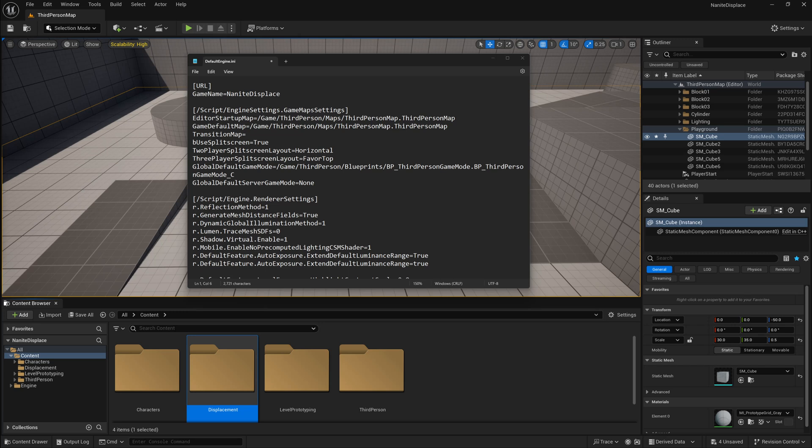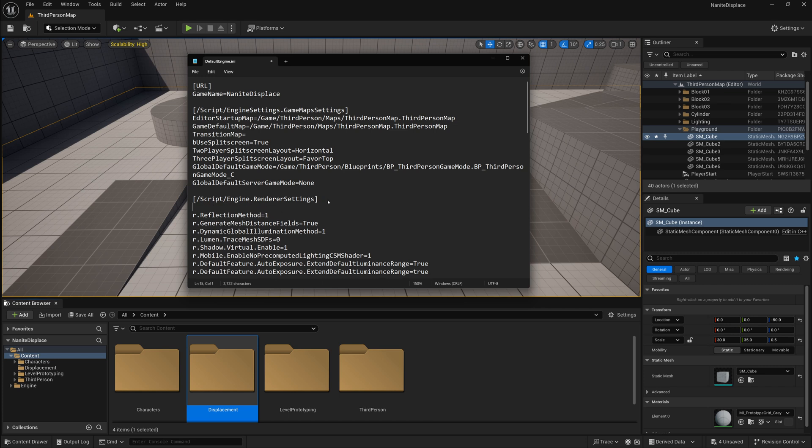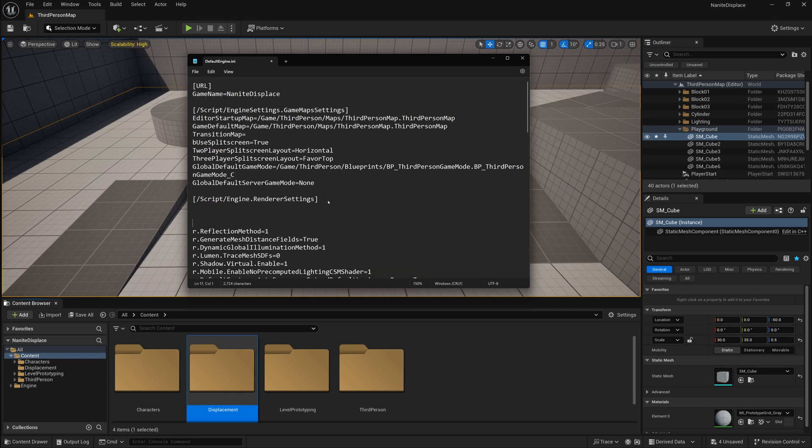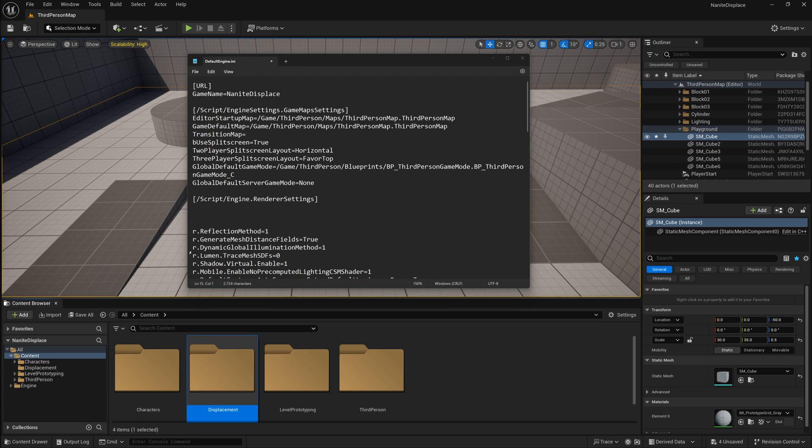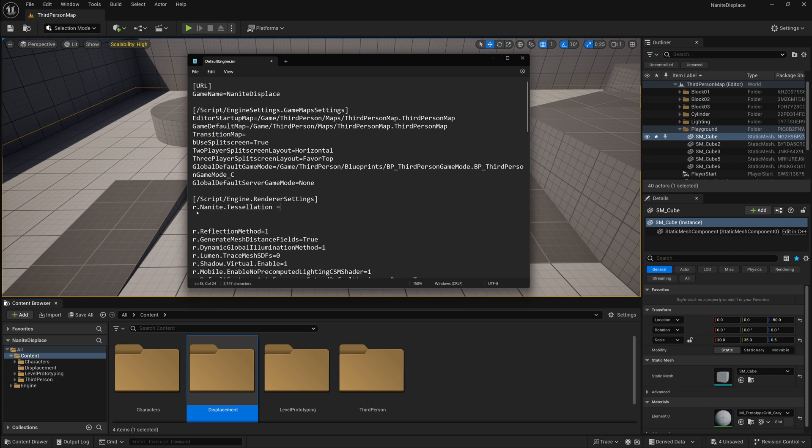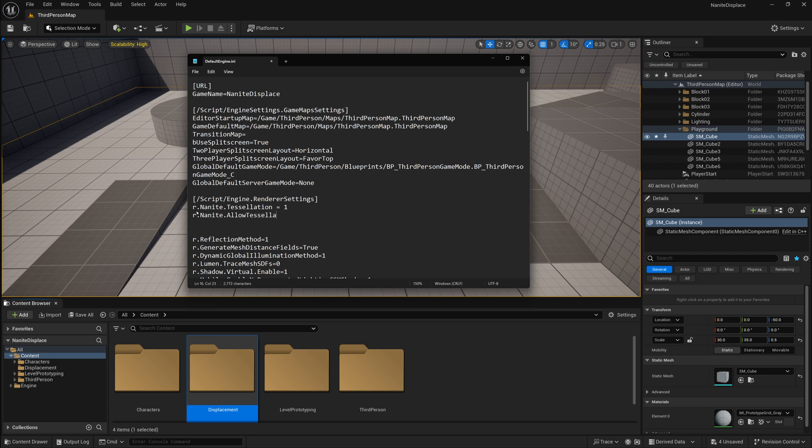Once you've opened up that ini file, look for this section called render settings, and right underneath it, you can really add it anywhere, but I'm going to add it right underneath here. We're going to want to add two commands. The two commands we're going to want to add is r.nanite.tessellation equals one, and r.nanite.allow tessellation equals one. That's going to allow tessellation and also turn on tessellation for Nanite meshes.